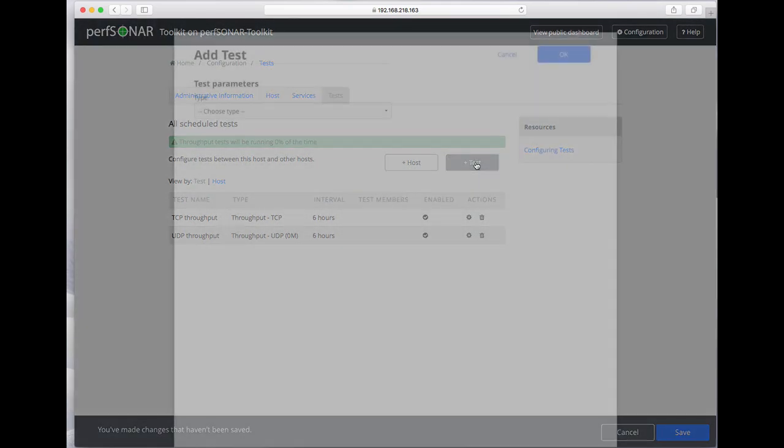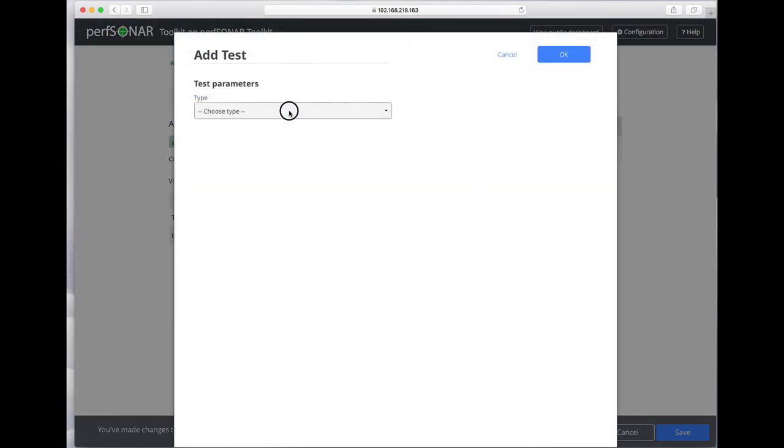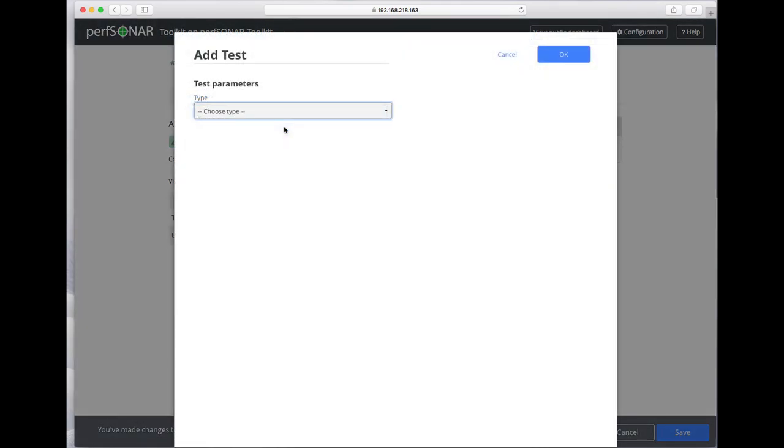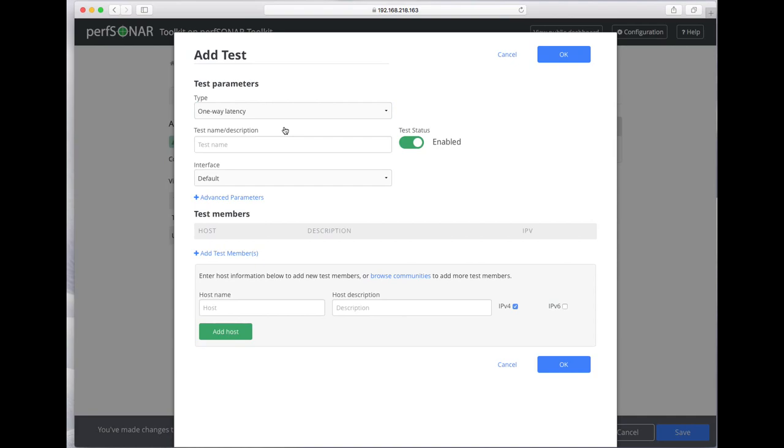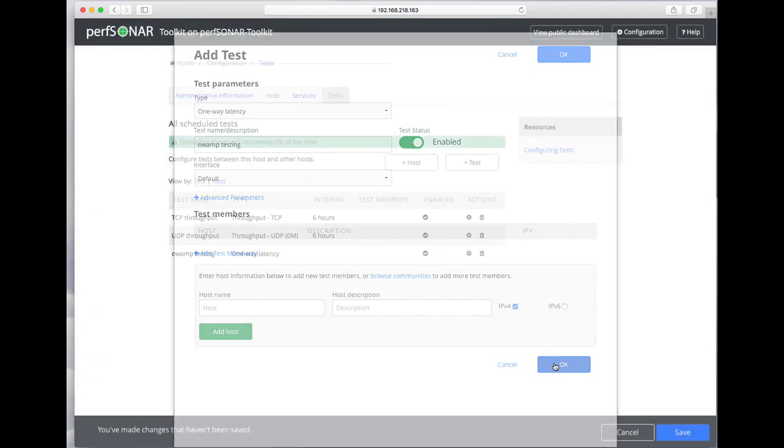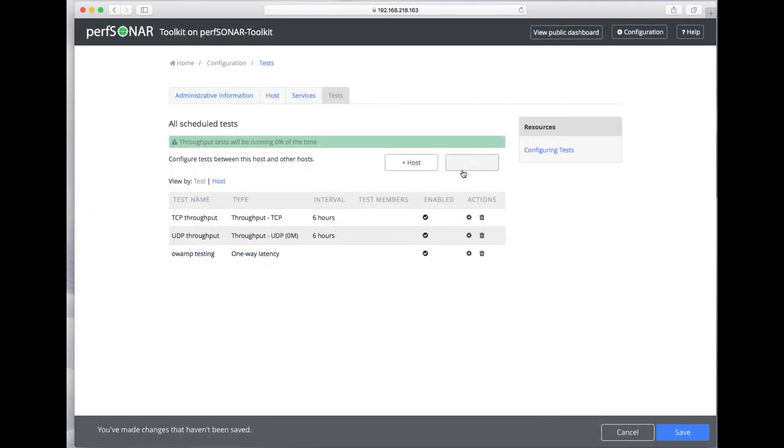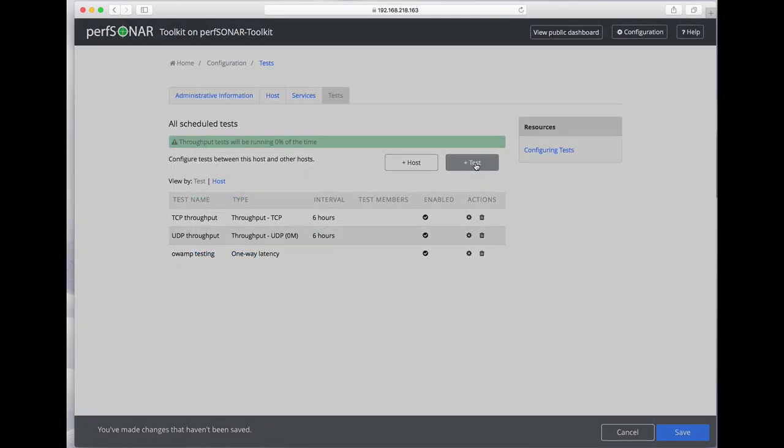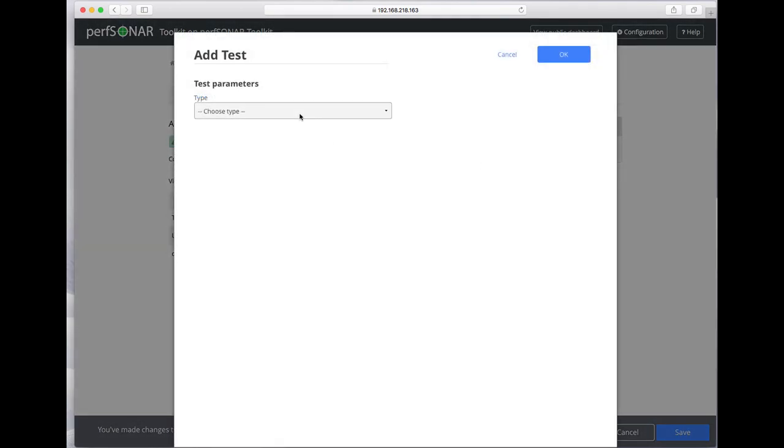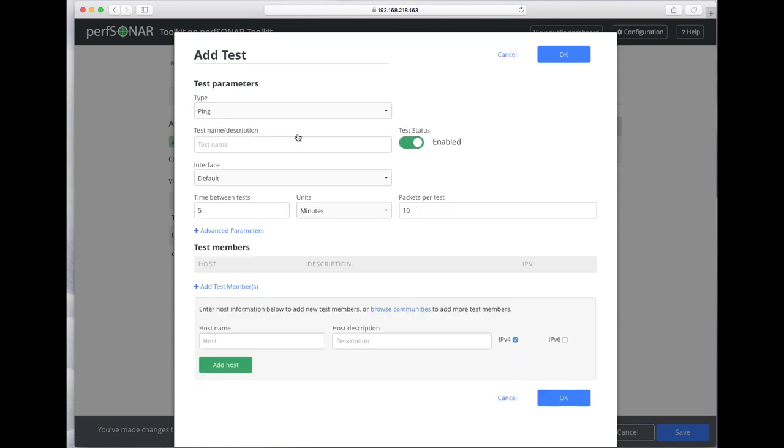Now let's add a latency test using the tool OAMP, and we'll add a ping test.